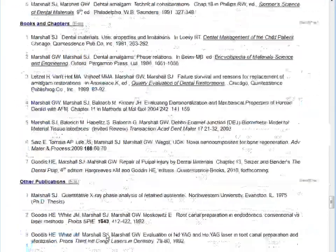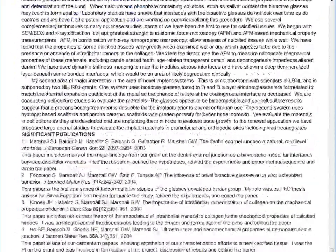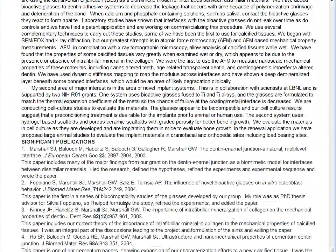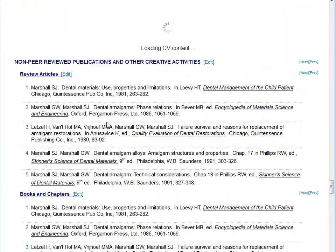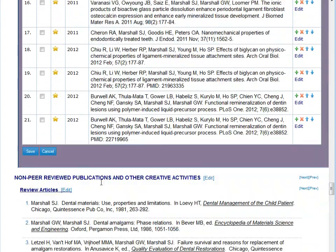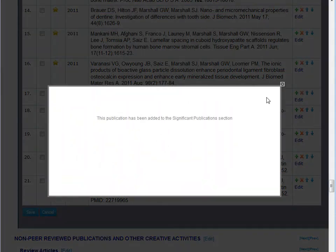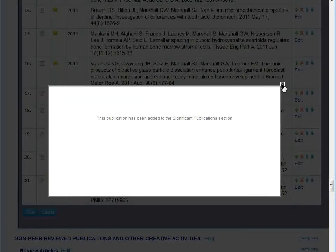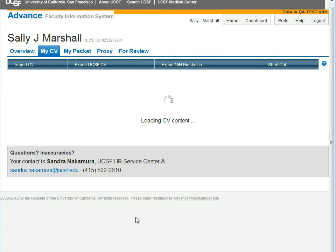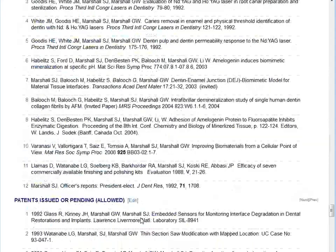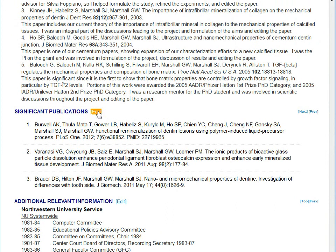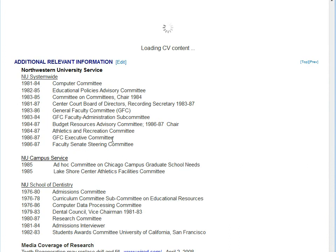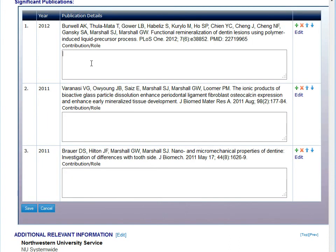The import process does not import significant publications, so you can see that with this import, the significant publication section is blank. We recommend that significant publications be added by clicking on the peer-reviewed publication section and then selecting the star button to add publications to the significant publication section. Now we can scroll down to the significant publications section and see that there are significant publications — the three that I selected from peer-reviewed publications. I can open up this edit window and now add my contribution role.